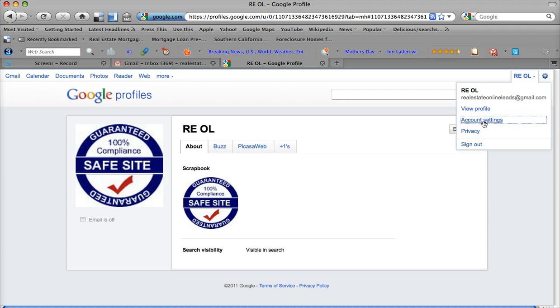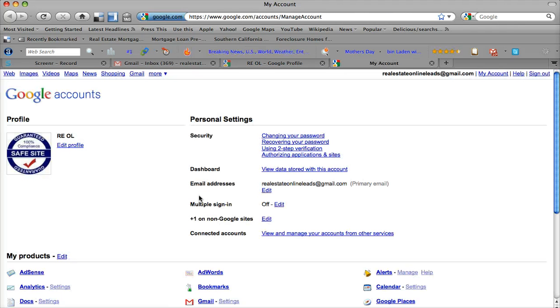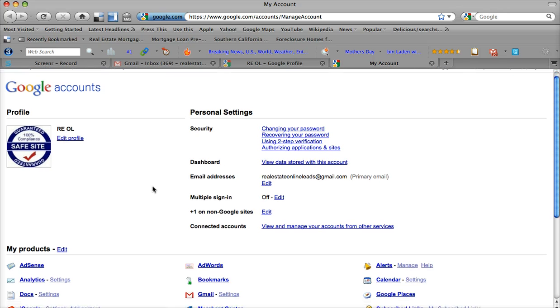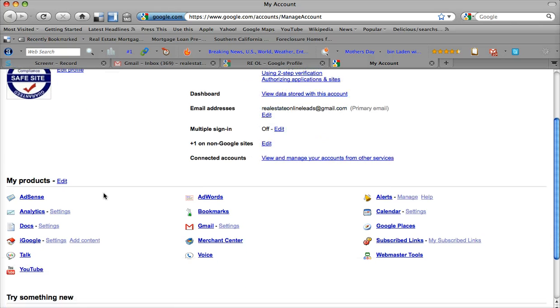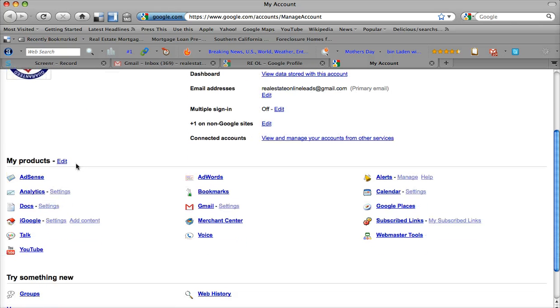Now you can also come up here and go to your account settings. And from here you can see this is your Google account. You'll log into this with your real estate online leads. And from here you have your Google dashboard. And you're able to actually manage your AdSense and your AdWords, which are a huge part of your business.